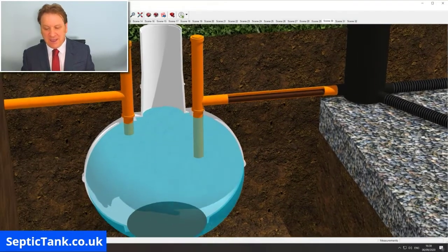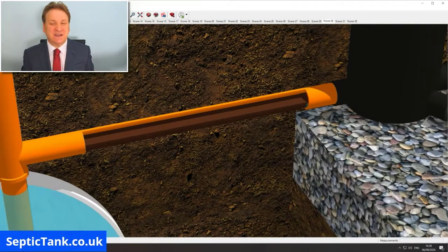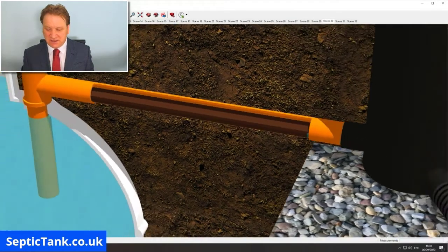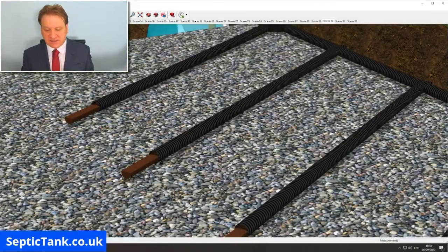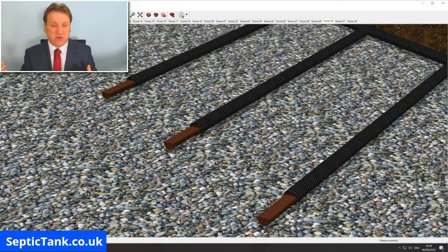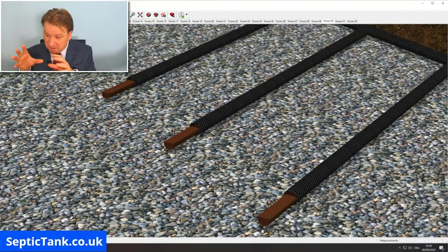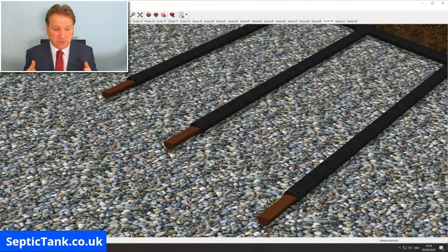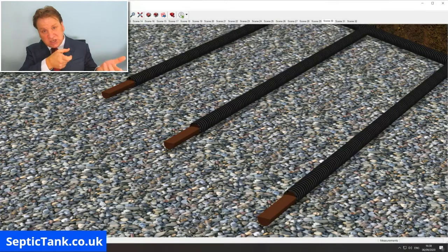The septic tank emptying man will suck out your tank, but he won't be able to suck out the fat, grease, and sludge that is clogging your soak away pipes. Why? Because the fat and grease and sludge is hard — it's congealed, like tar. So you can spend two, three, four hundred pounds getting your septic tank emptied, but it won't unblock the soak away.